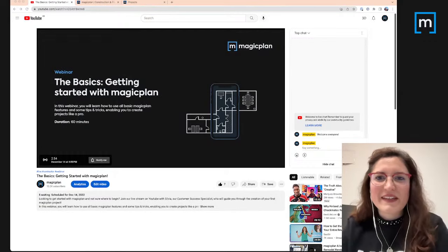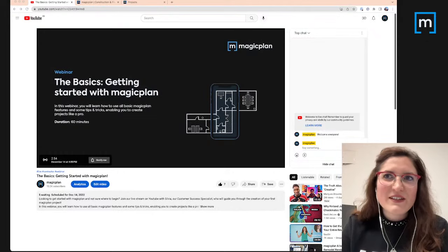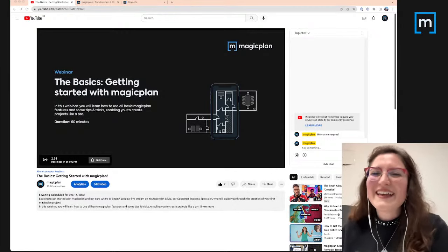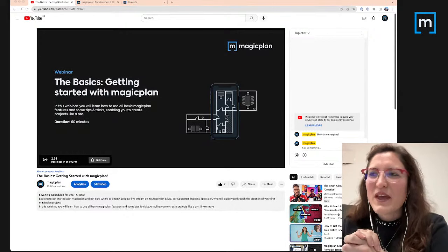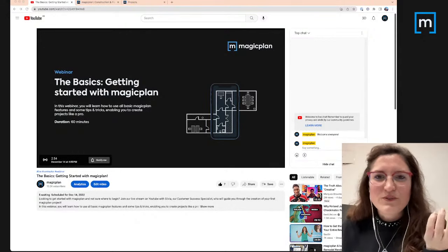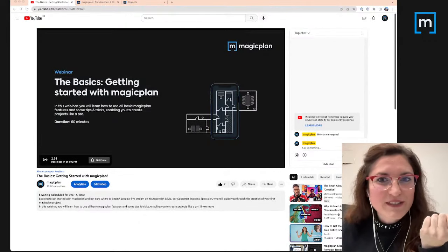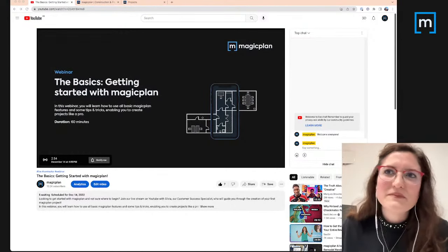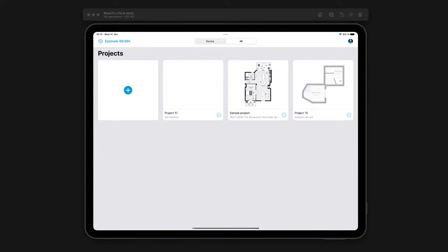Hello everyone, here we go. Hopefully the technology will be with us for the next hour. Welcome to everyone. Today we are going to see together how MagicPlan works. There may be a little delay. I think you should be able to see the simulator right now. We hide my video but you're still seeing at least my video, sorry guys.